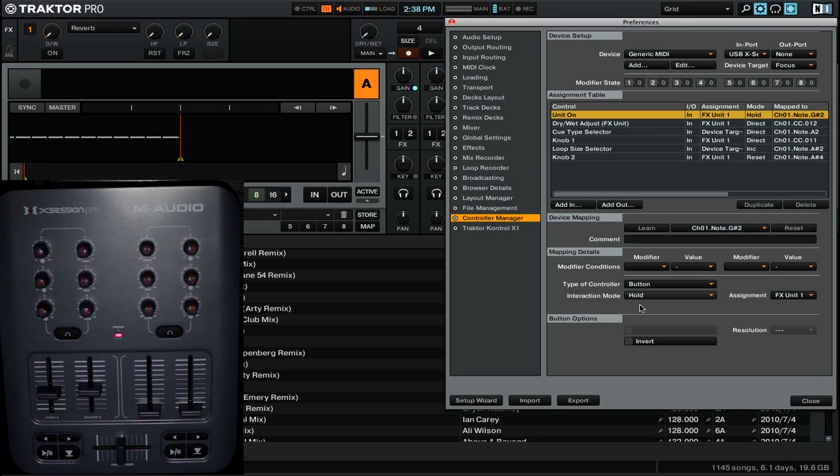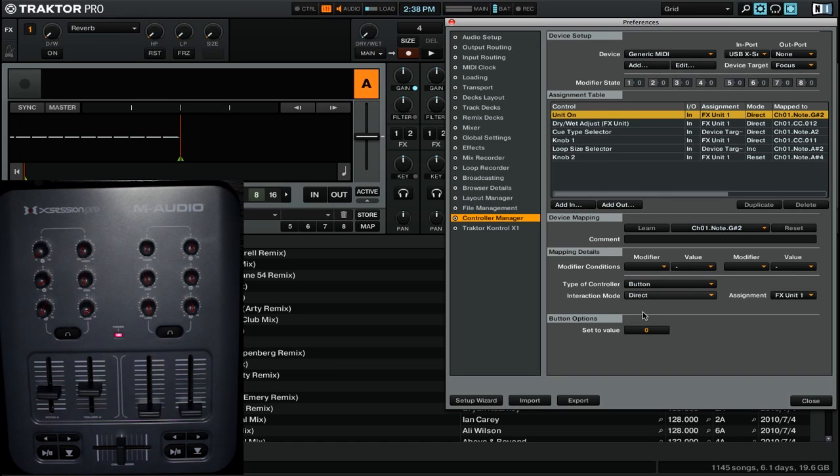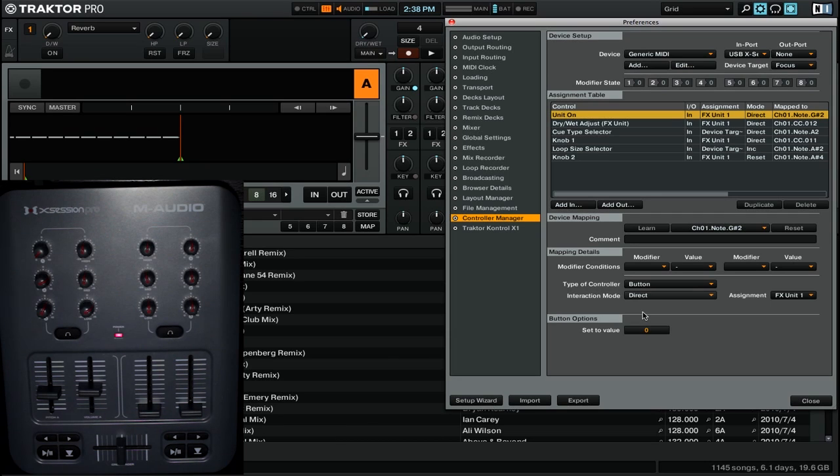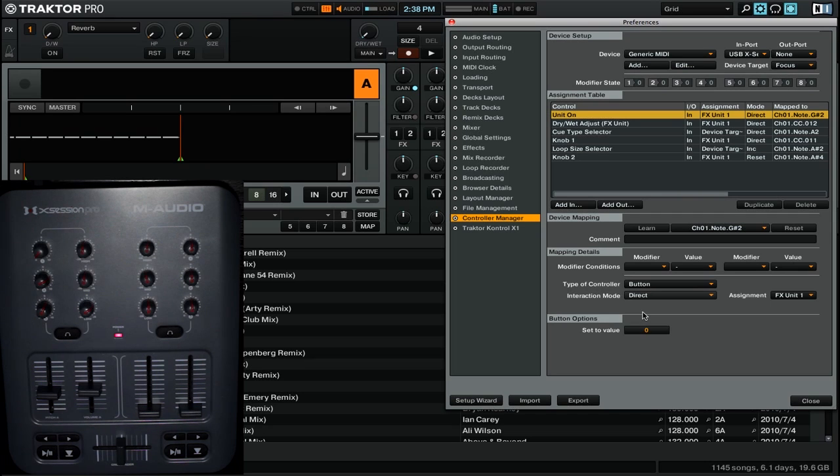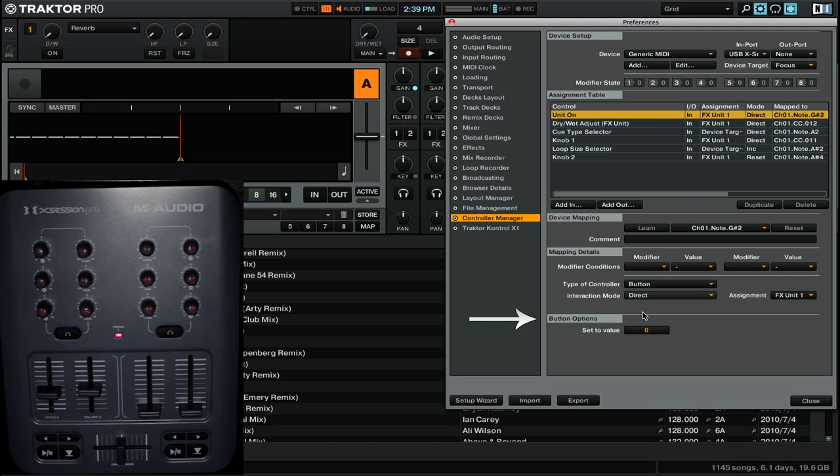So now let's go down to the next type of interaction mode, which is going to be direct. Now direct provides a one-to-one ratio from the control to the command. As I said before, interaction modes vary by the command and the control type, and direct has a lot of different usages depending on what individual MIDI control you're actually mapping. So for something like an on-off switch, you're going to have both of those two options available to you.